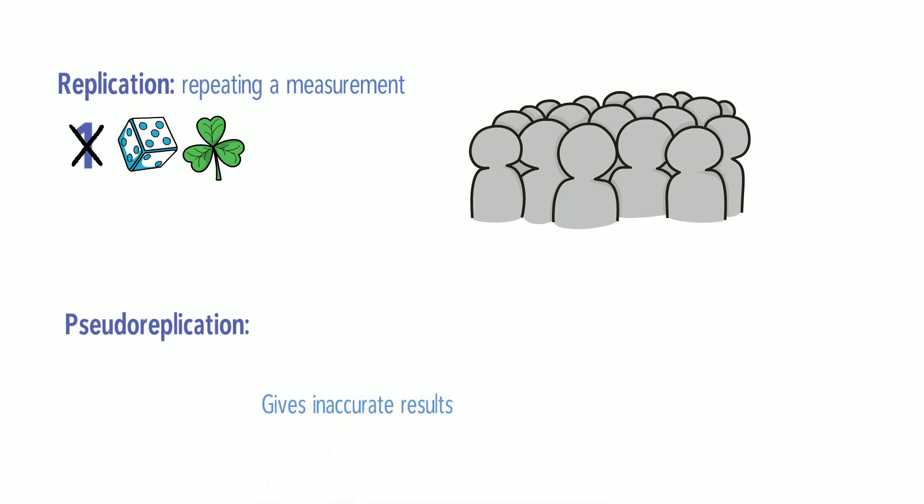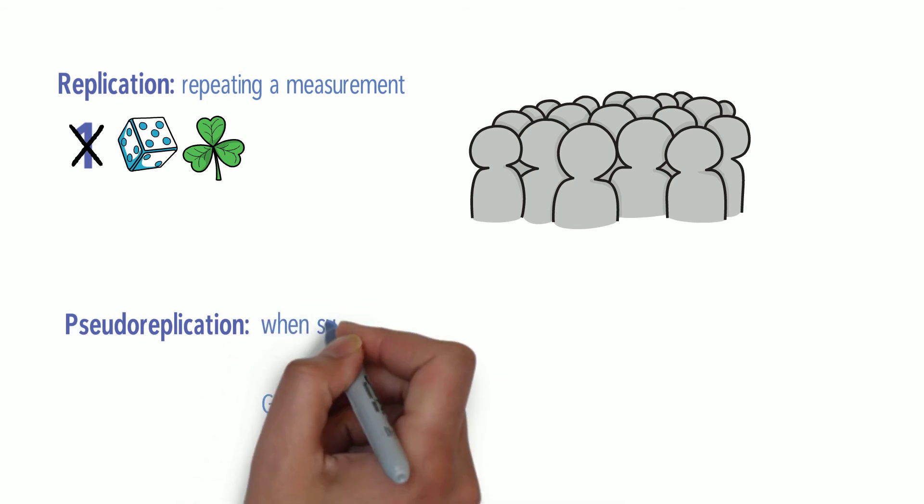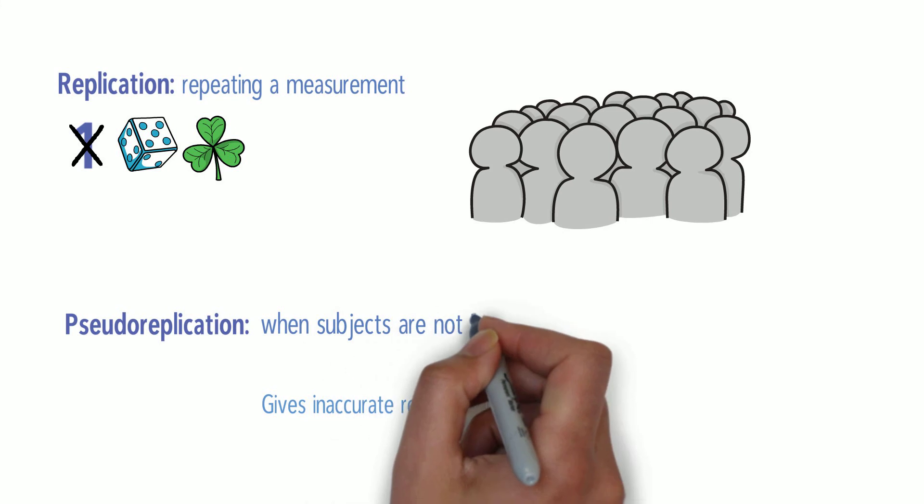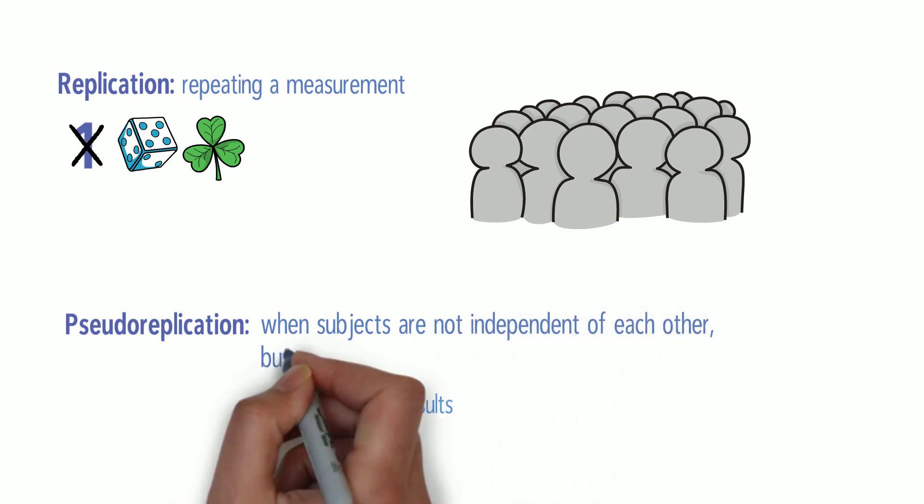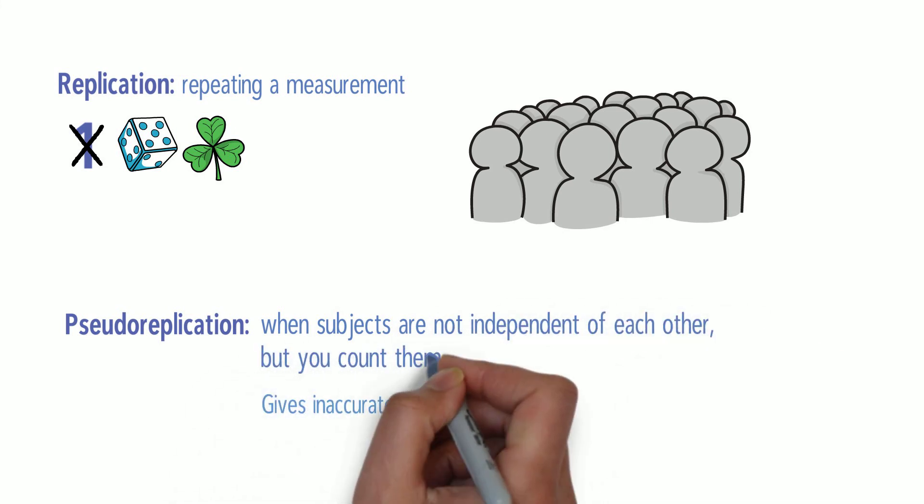Pseudo-replication is when subjects are not independent of each other, but you count them as if they were.